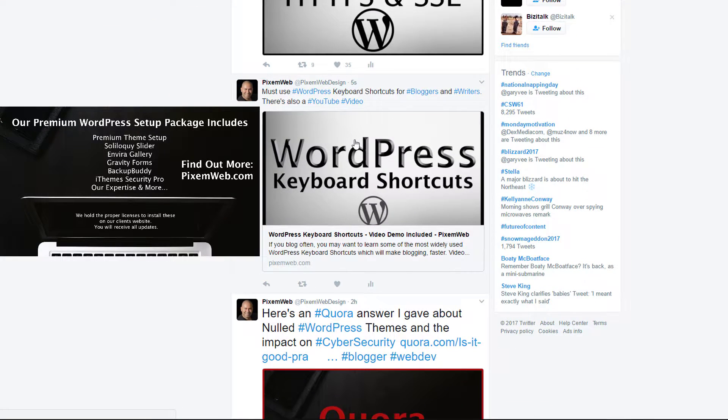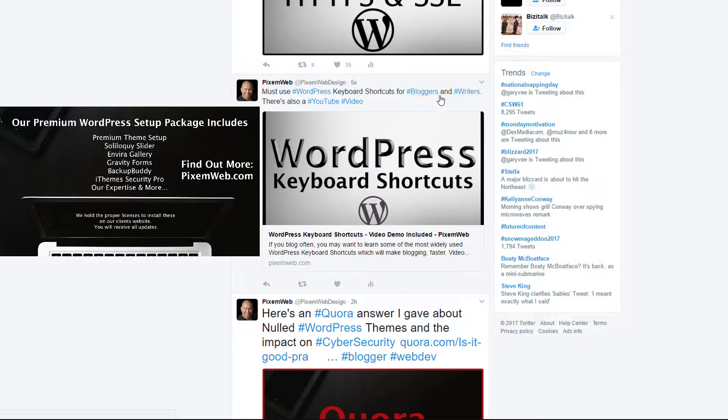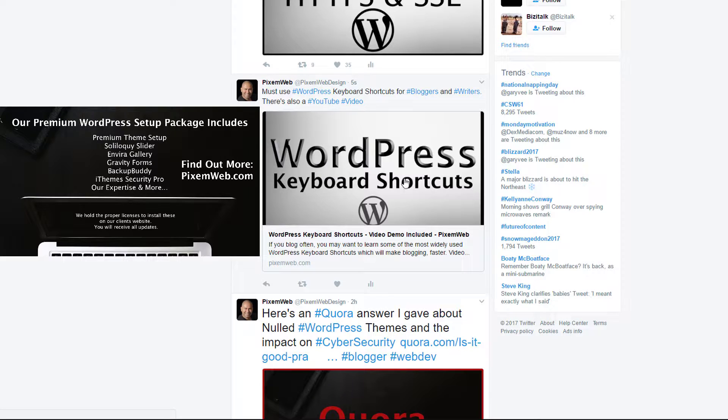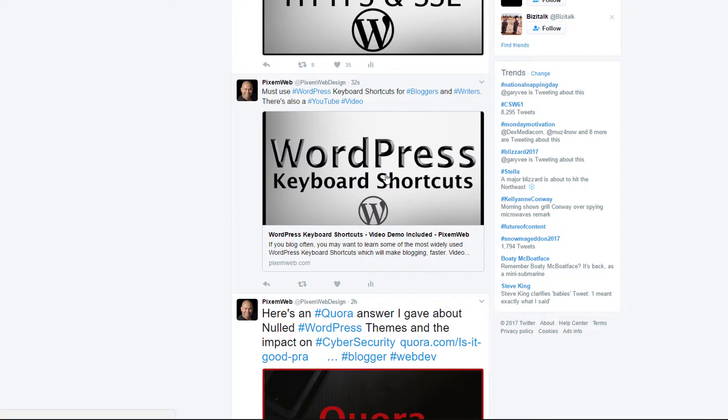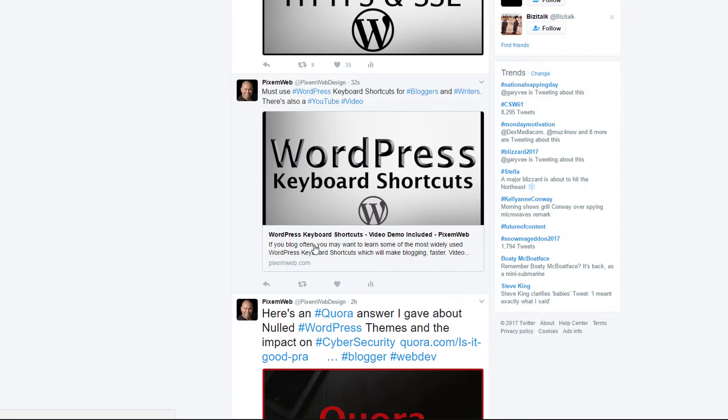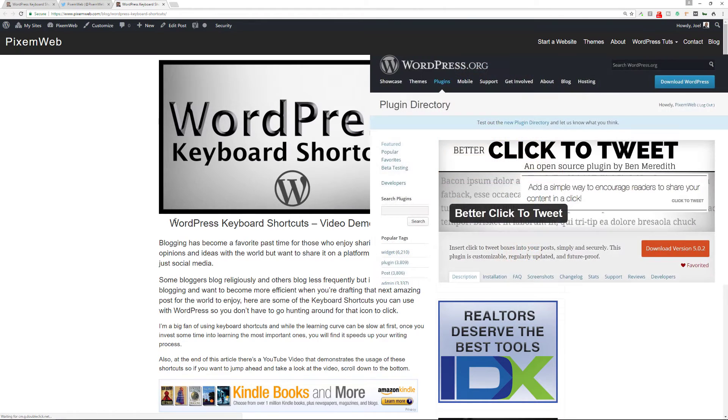And you see it has it here now. This is great. Must use WordPress keyboard shortcuts for bloggers and writers. There's also a YouTube video and then it has the link with the image to my article. Now the image is set because of the way I formatted my theme to show and display the large image. I'm going to do a video on that in a later tutorial, but this is how it displays when it goes to my Twitter feed. That's how it'll display when it goes to your website visitors' Twitter feed when they click to tweet. It brings in the image, the title, the description, and if a person clicks on it, they'll be taken to your article.